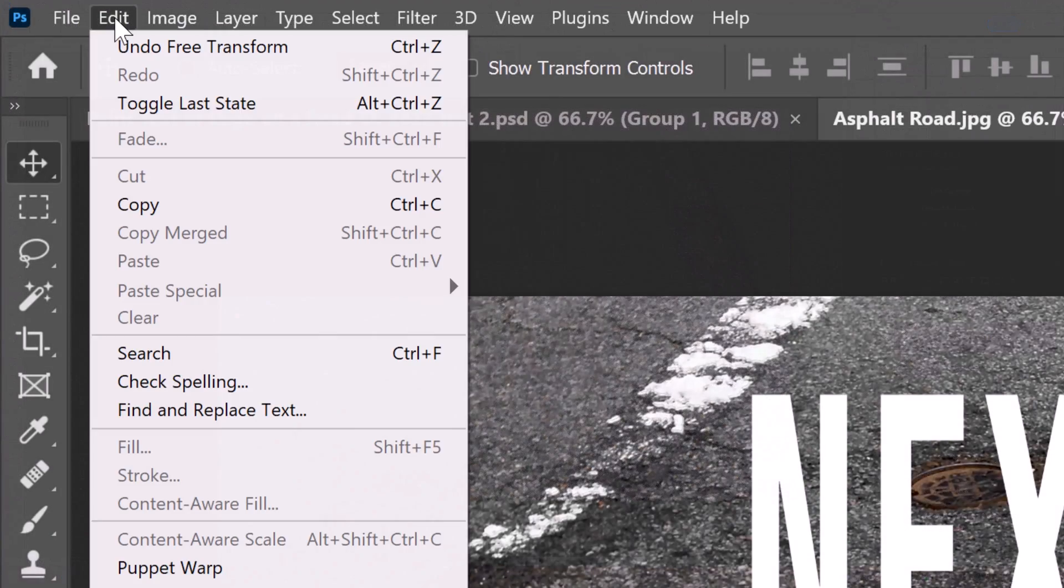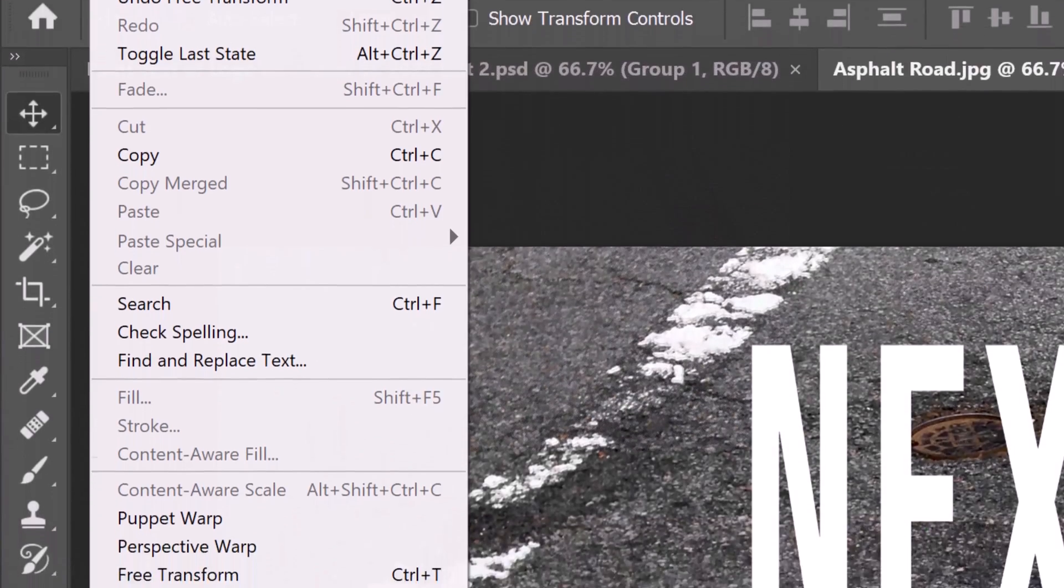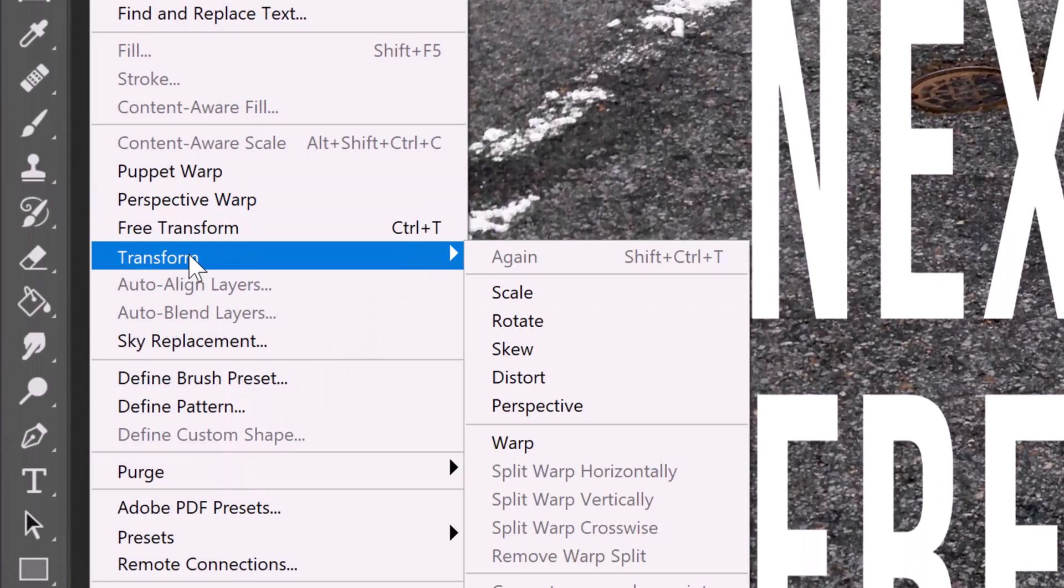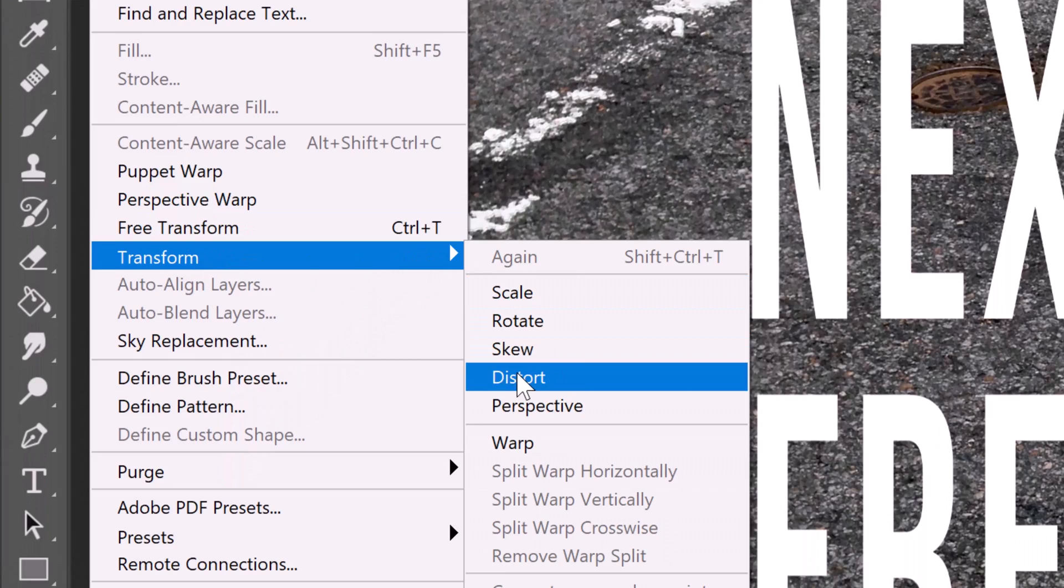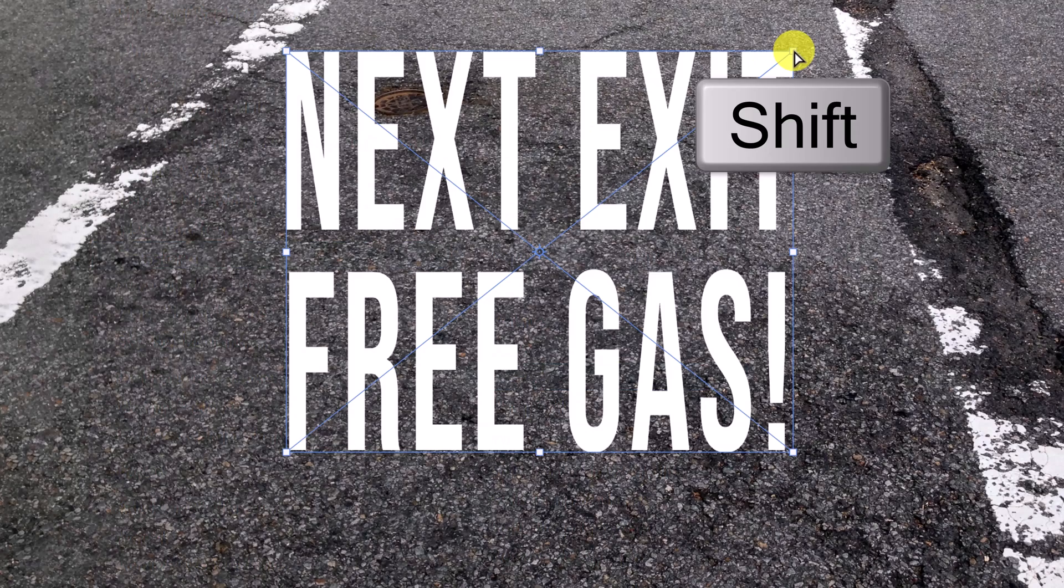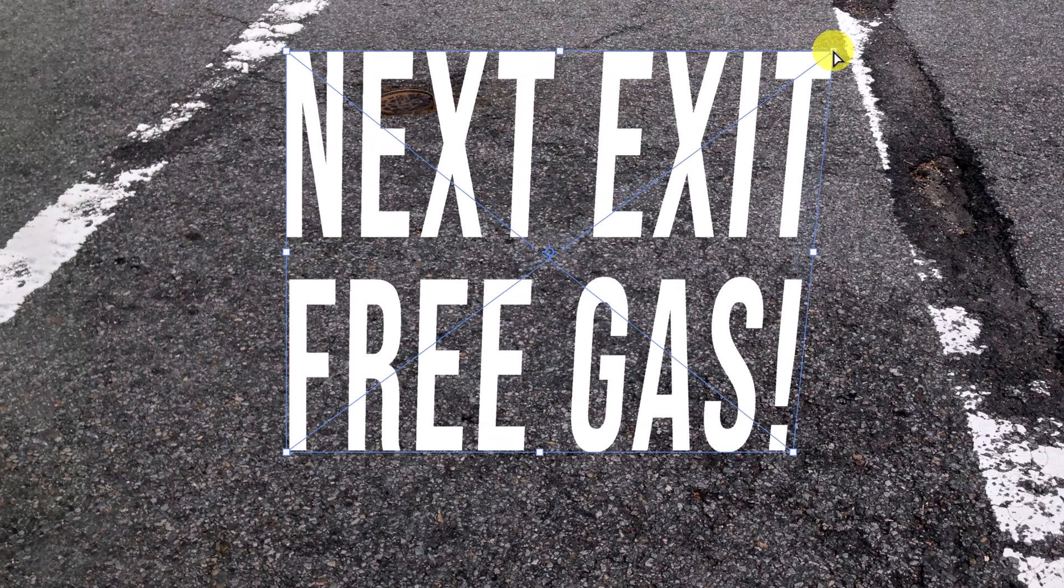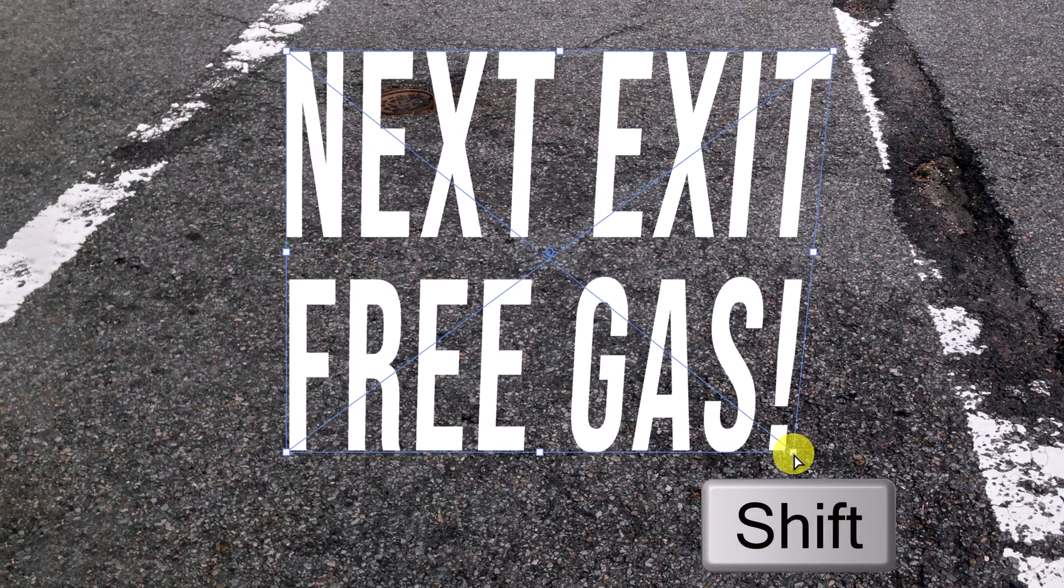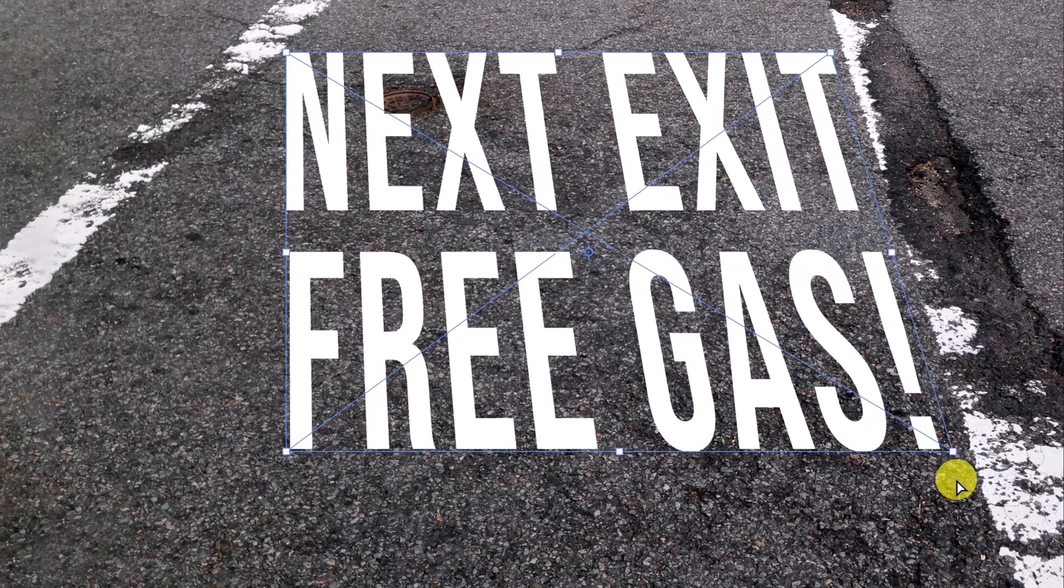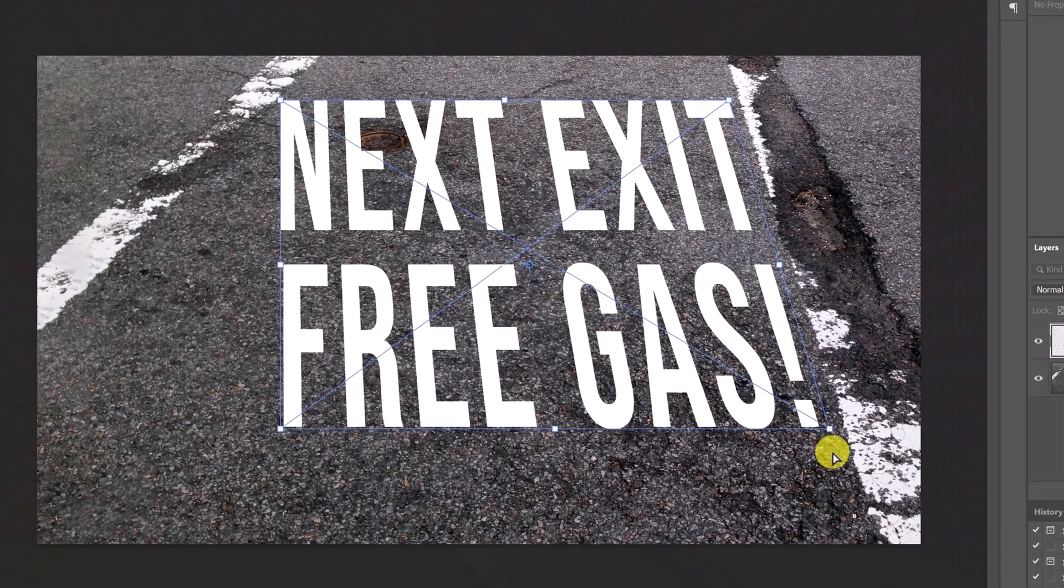Go to Edit, Transform and Distort. Go to each corner and press and hold the Shift key as you drag it out to just inside the white painted markings. Pressing Shift keeps our text horizontal.